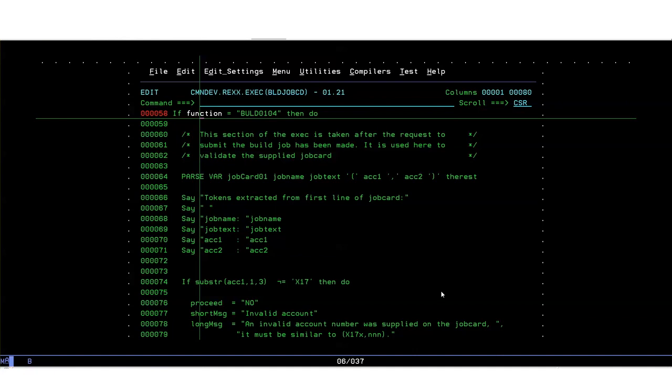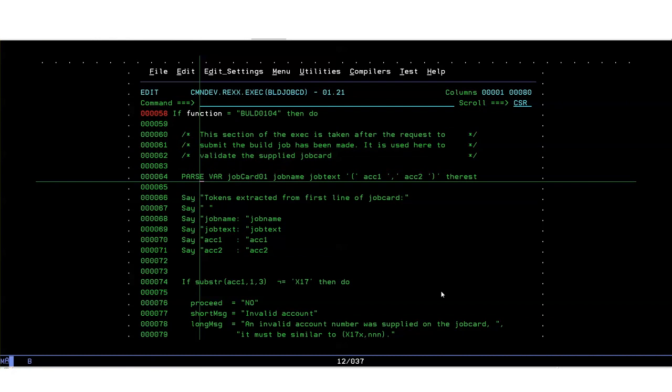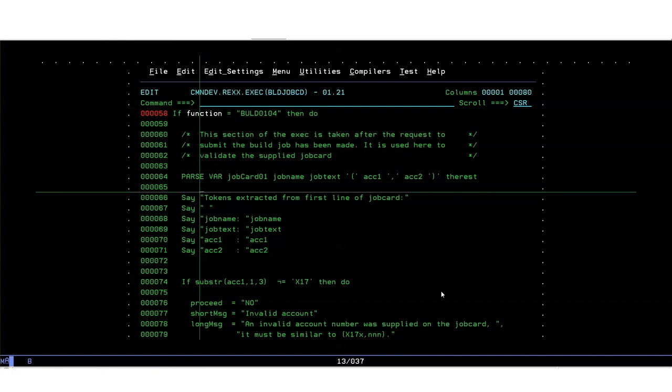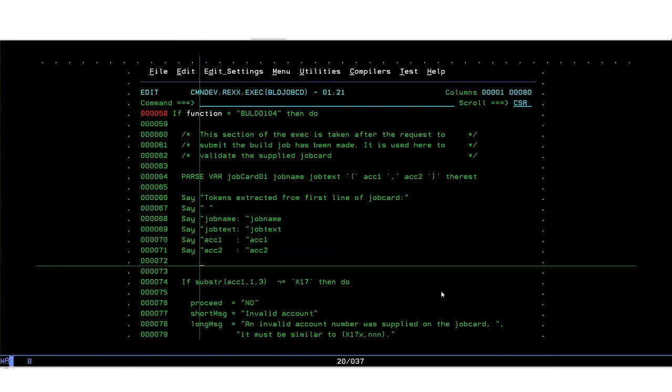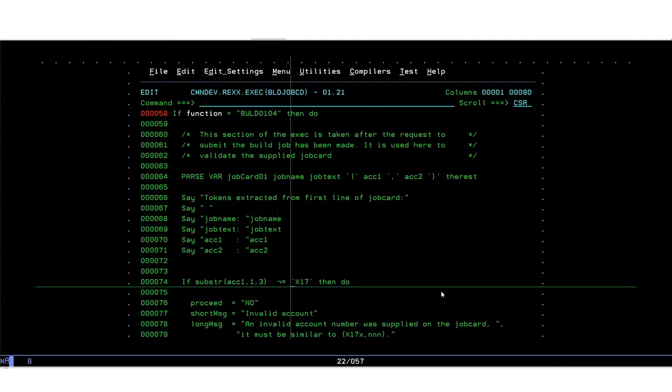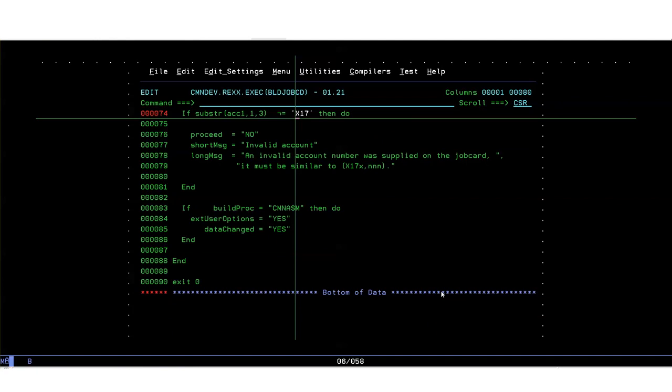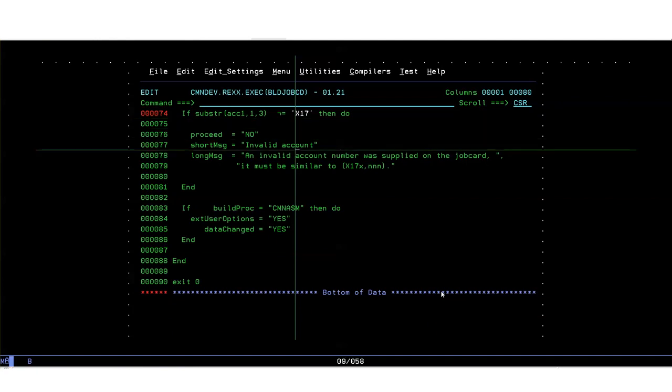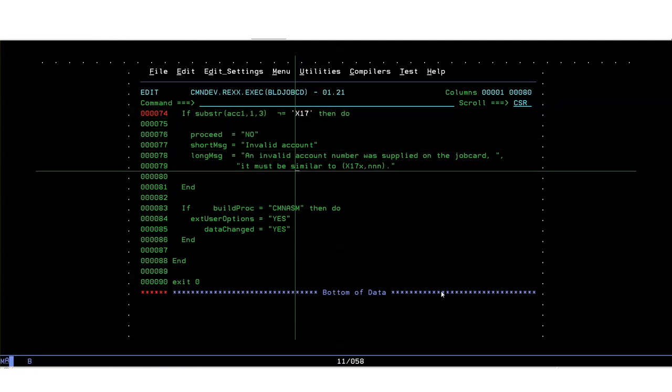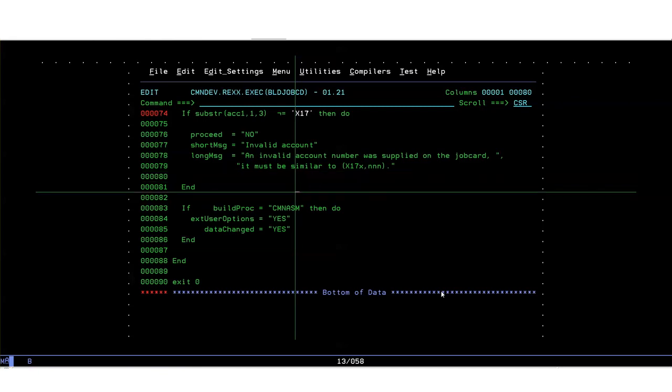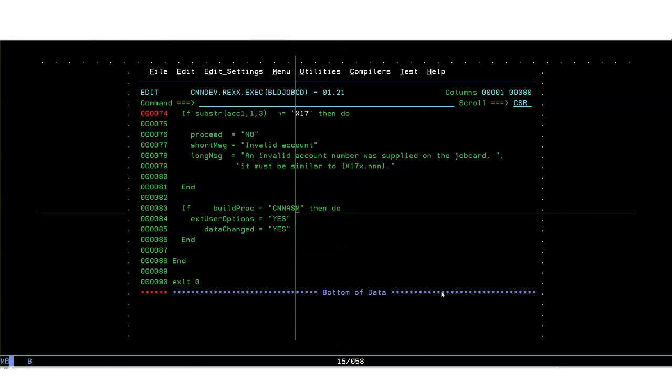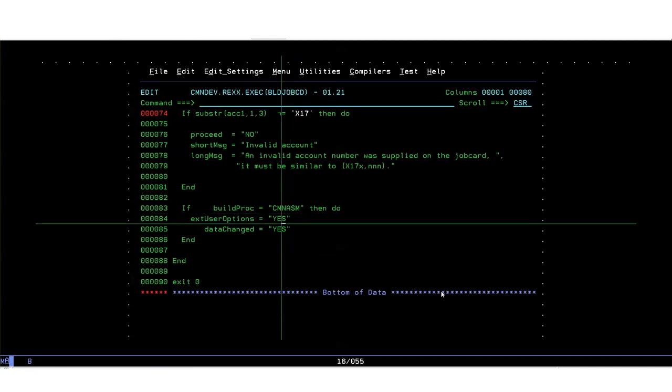If the exit has been taken for the after exit function code BULD 0104, then we now validate what's been passed to us. The developer will have had a chance to update the job card should they wish and now they've pressed enter on that panel and we're now in the after exit. We validate the job card and in particular we're looking for an account code that starts with X17. If that doesn't pass muster then we set our own error message and respond back that we don't want the process to continue. Another extra bit here, if the build procedure is set to CMN ASM then we force the display of the extended user options.